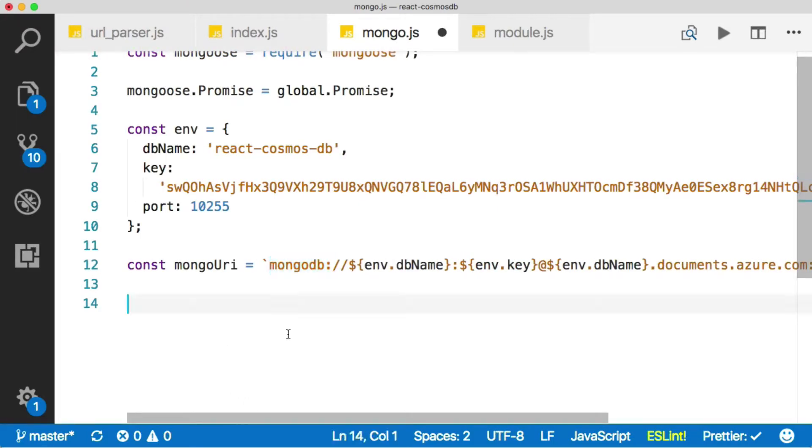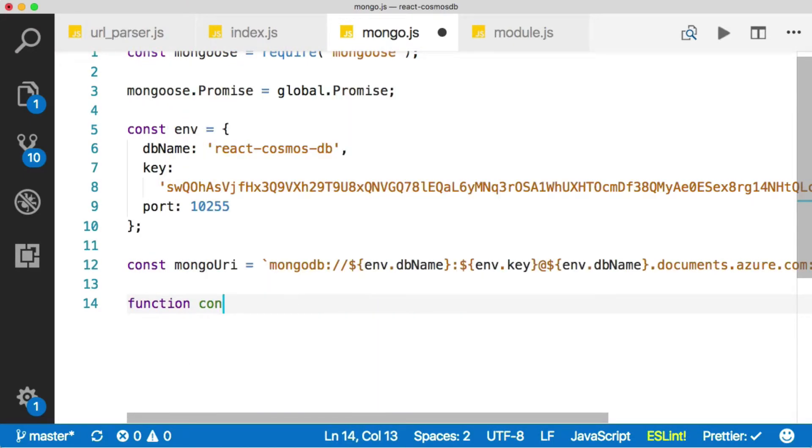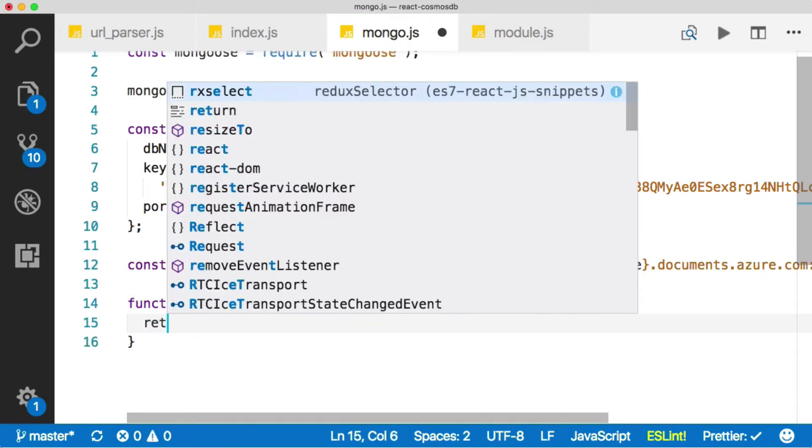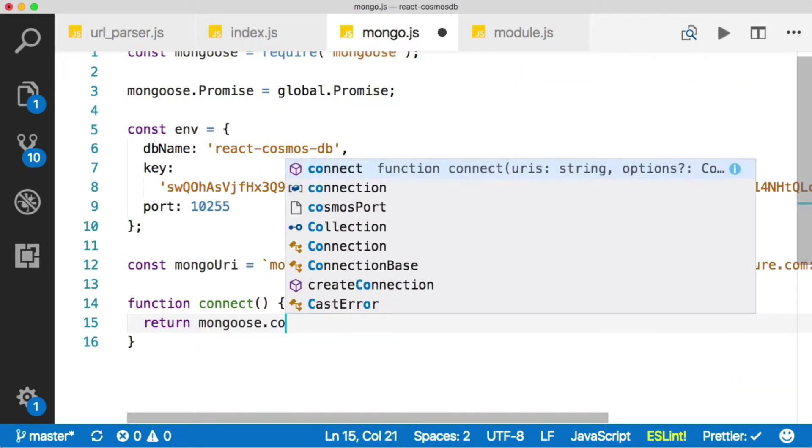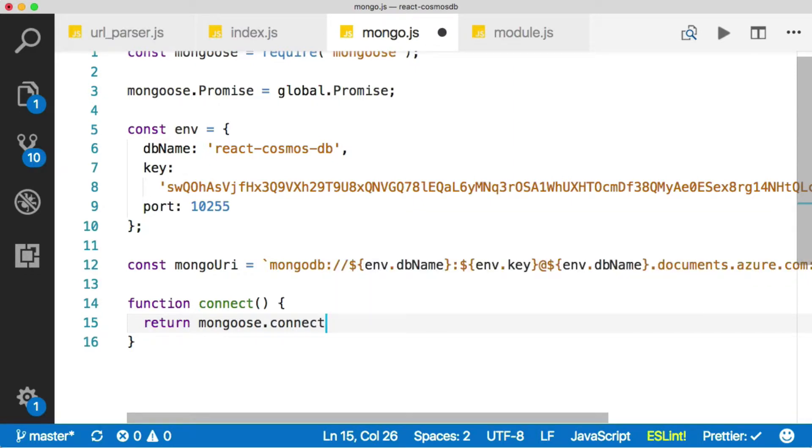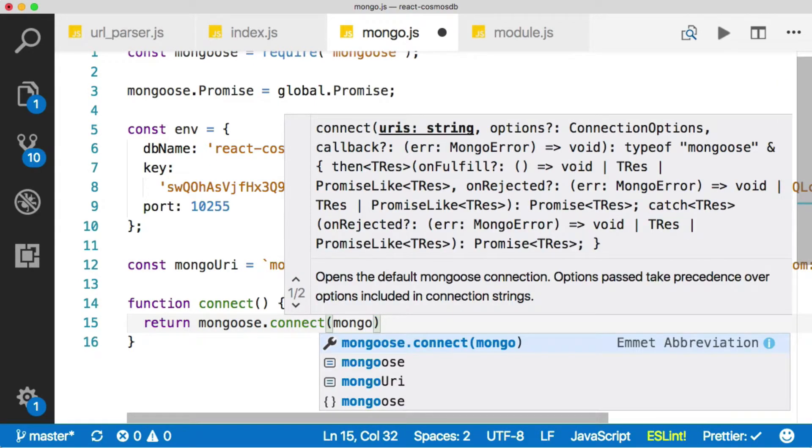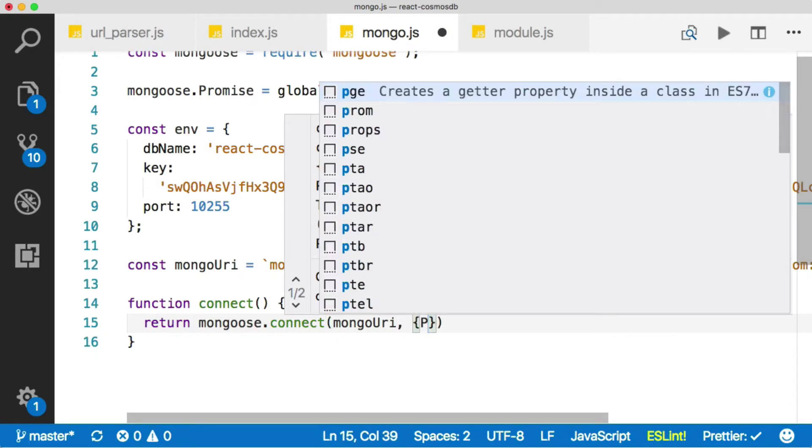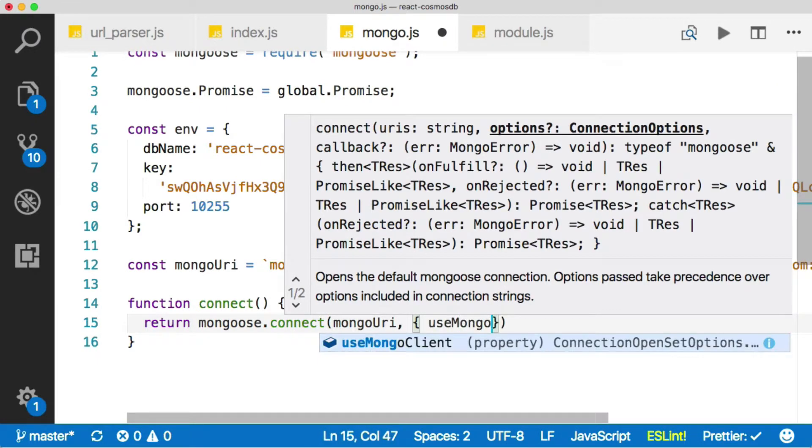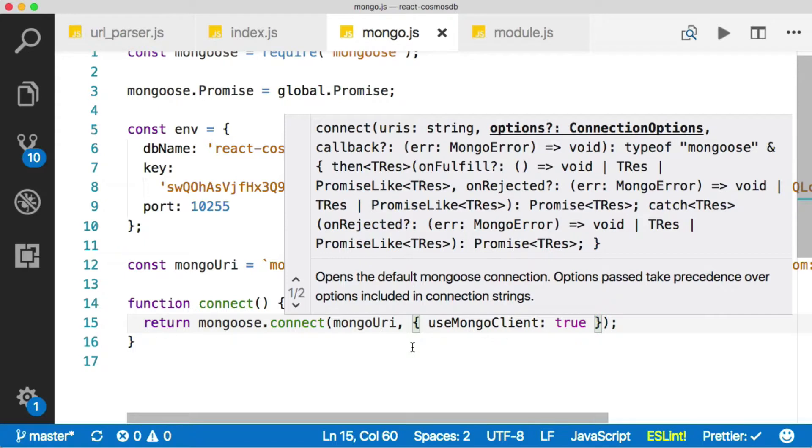Okay. Let's define a function that will enable us to connect and we'll just call it connect. And then inside of that, we'll just return Mongoose and then say connect. There we go. And then we'll provide the Mongo URI. And then we're going to provide some options here. And we're going to say use Mongo client is true because we want it to use the MongoDB packets that we pulled in to connect to Mongo.